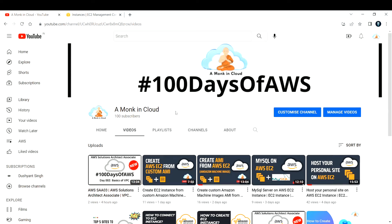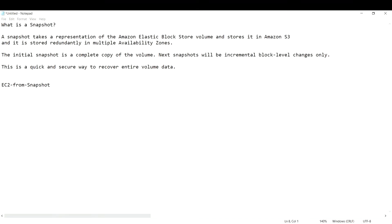Hi everyone, welcome back to my channel. In this video, I'm going to teach you how to take snapshots of your EC2 instances in AWS. First, let us understand what is a snapshot.